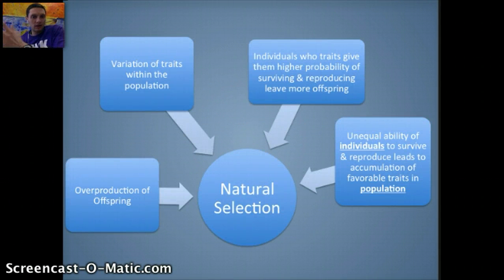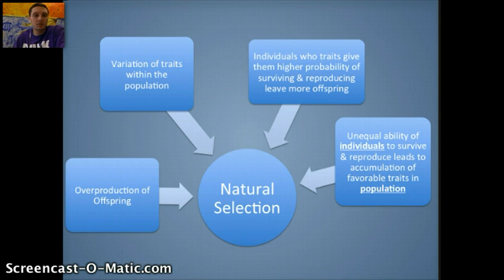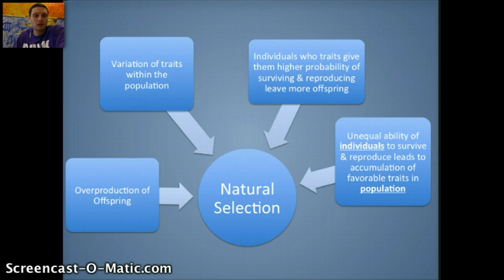If we were to diagram all of this: overproduction of offspring, variation of traits within a population — some individuals have traits that give them a higher probability or better chance of survival. In surviving, they reproduce and pass on their genes to offspring. We call that fitness. Some individuals are able to survive better than others, and that leads to an accumulation of favorable traits in a population.